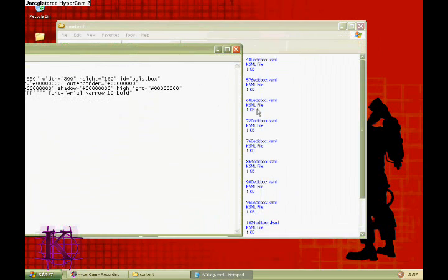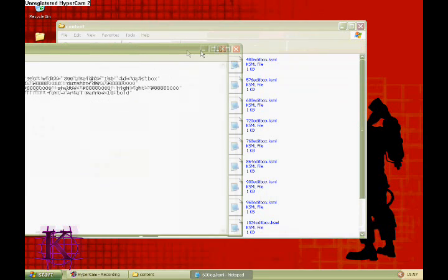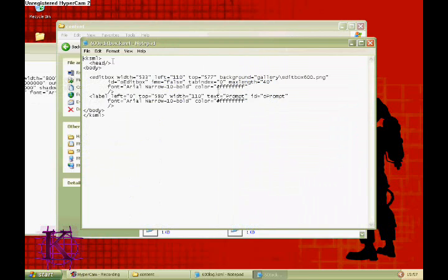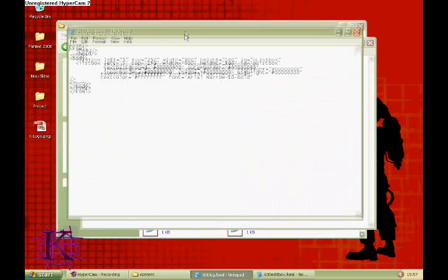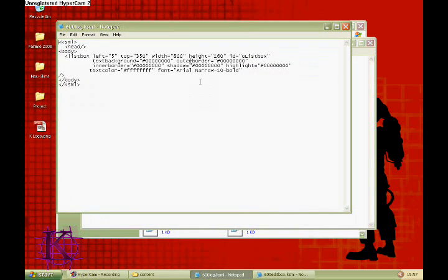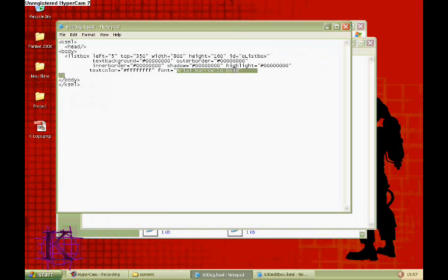Open the 600 edit box and 600 log, both are .ksml files, for your resolution pick whatever number.